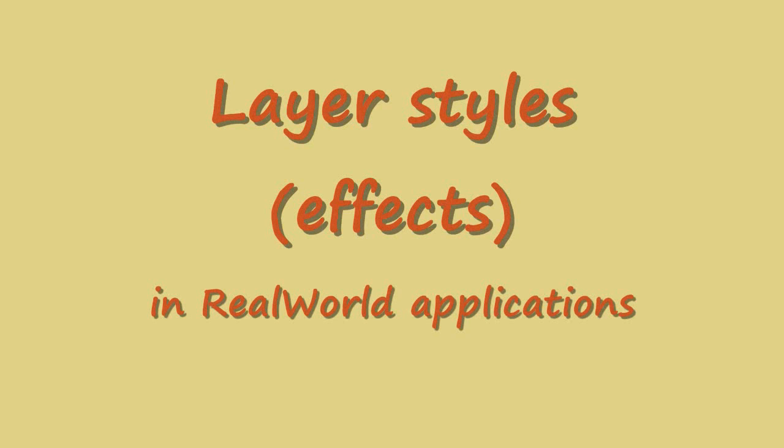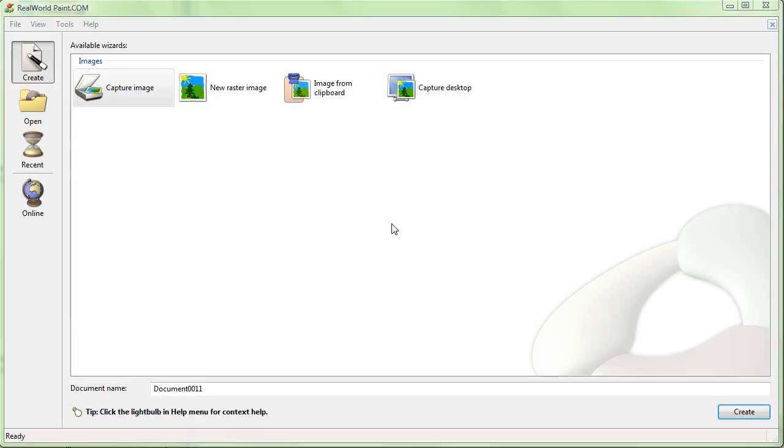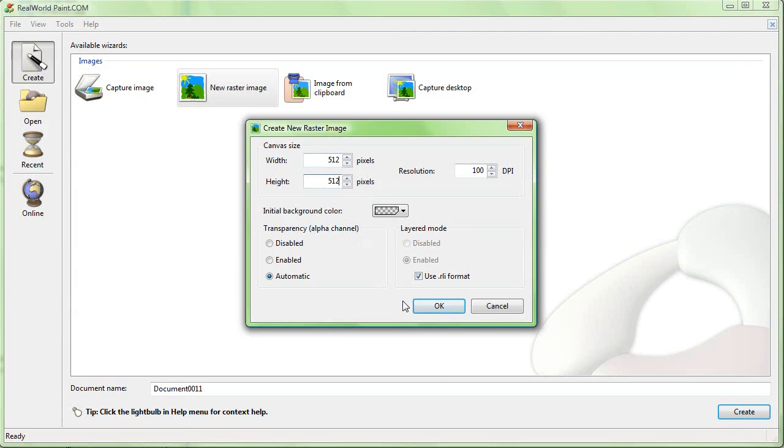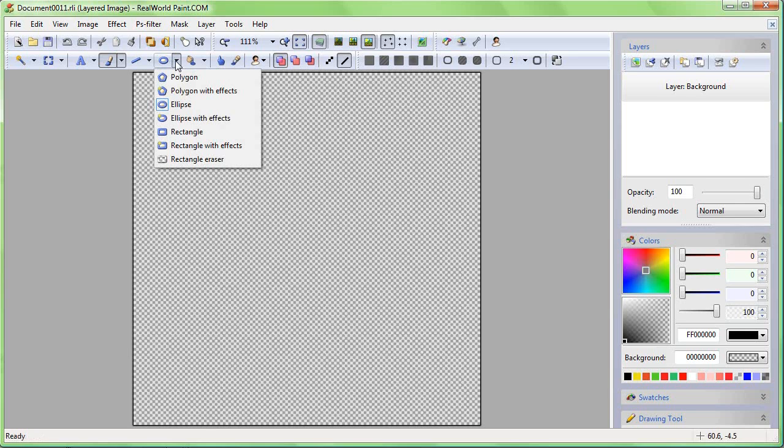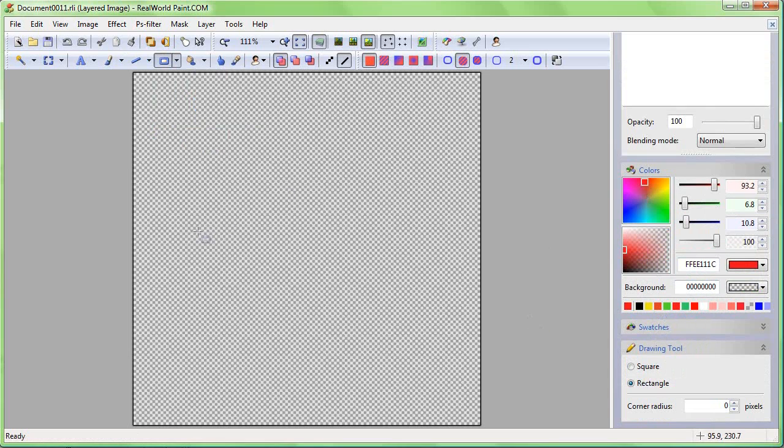Hello again. Today's video is about layer effects, also known as layer styles, in real-world applications like Photoshop or Paint.NET. Start by creating a new image about 500 pixels in size. Quickly draw something to the first layer.